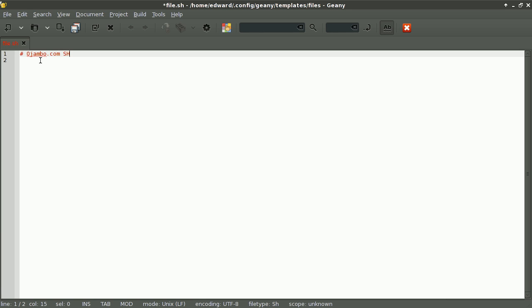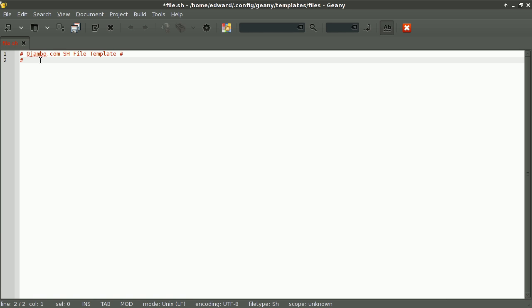I'll add ojambo.com, a search file, and the command line. To comment them out, we just use the pound key or the number sign.